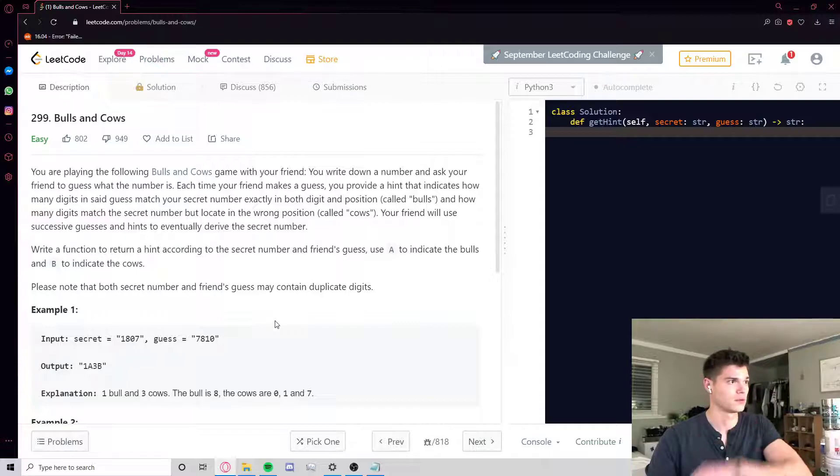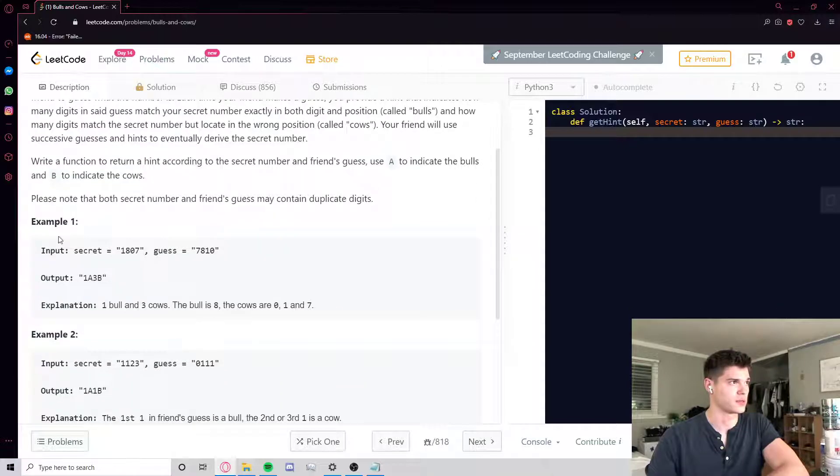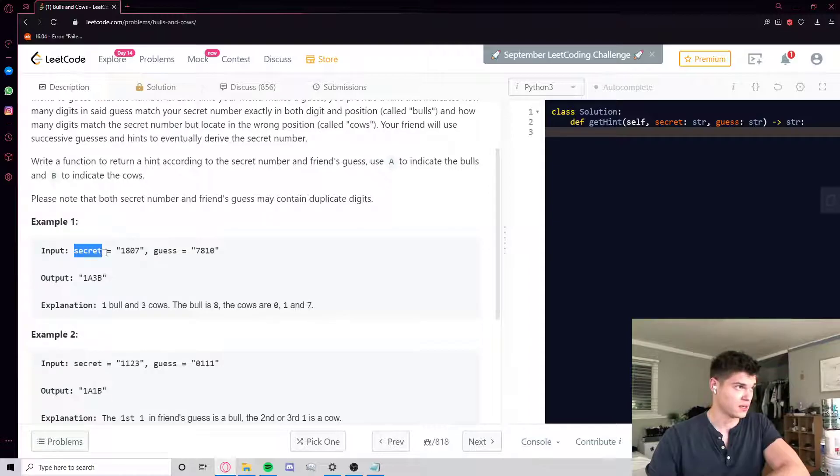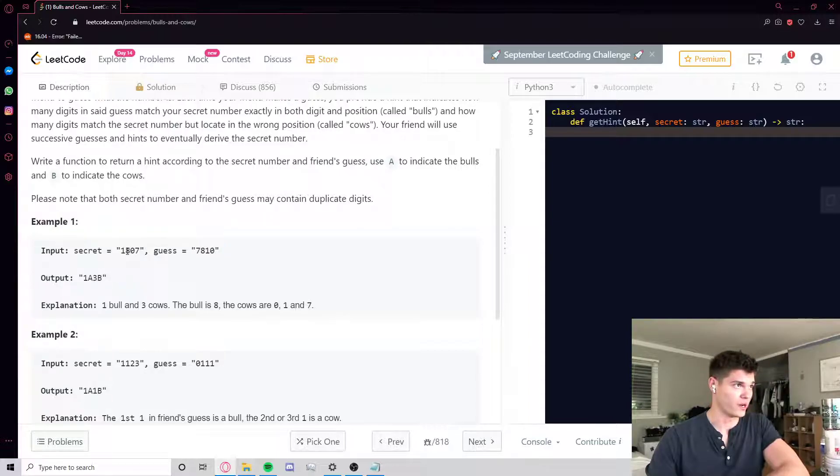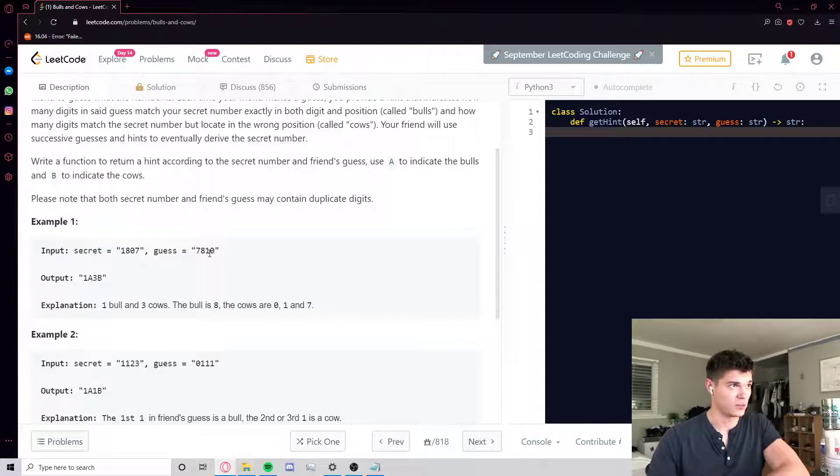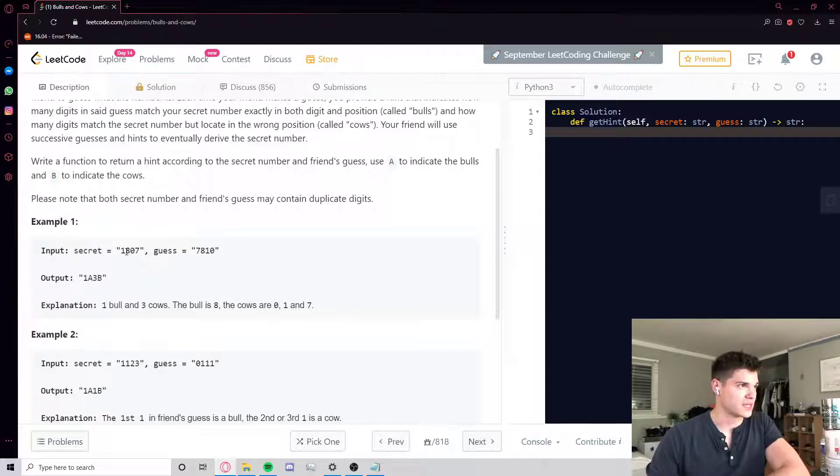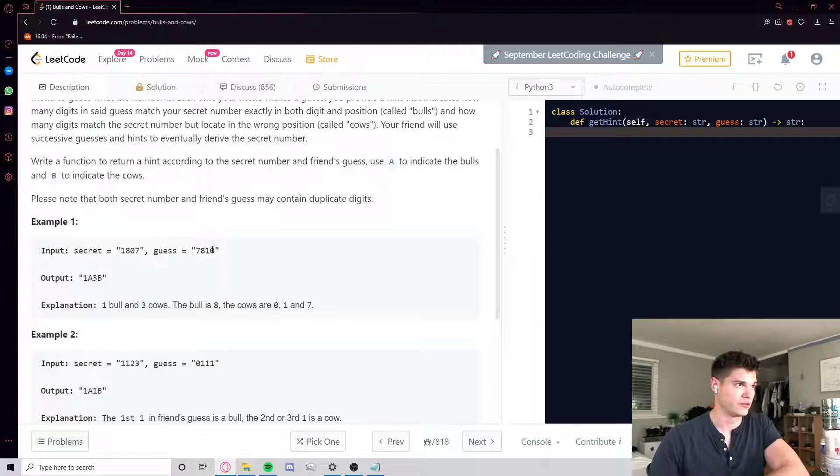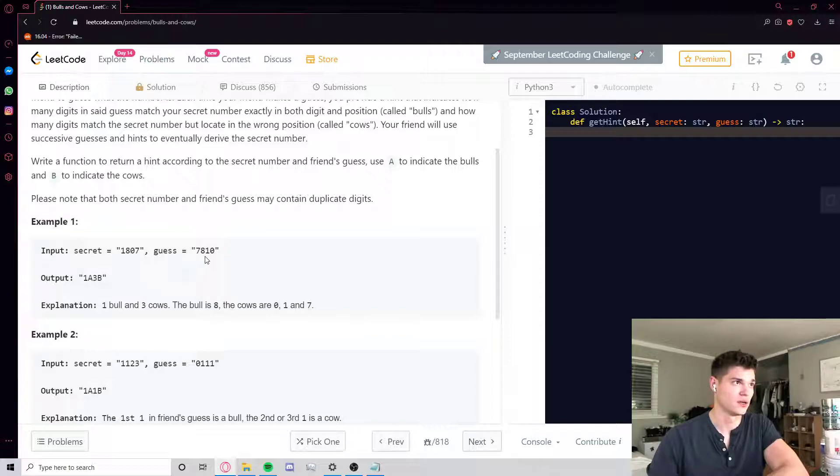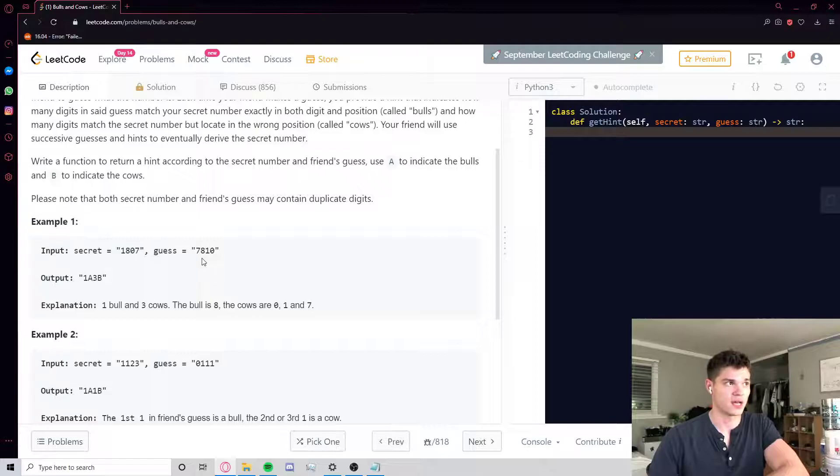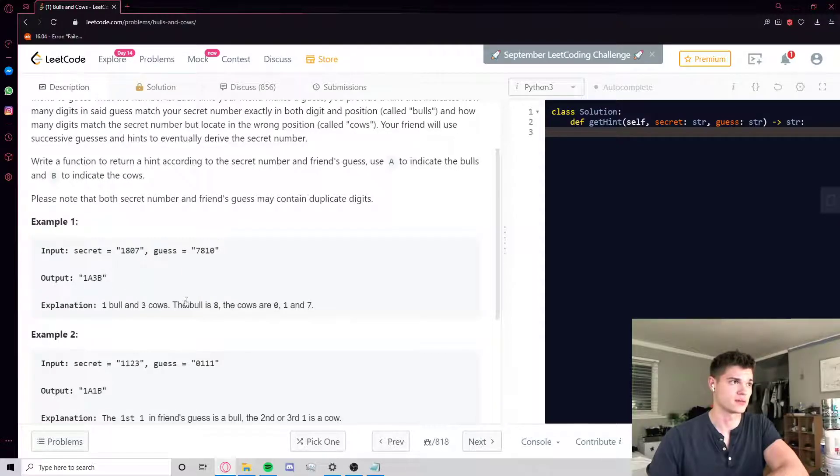The logic here is probably best explained through some examples, so let's just go through some of those. Starting with example one, the input they give us is the secret code as 1807 and we guess 7810. So how many bulls and cows do we have? This eight is in the correct location, so that's a bull, and we have no more bulls because everything else is in the wrong position. But the seven, one, and zero, they're all present in the secret code but they're just in the wrong spot, so they're all cows.